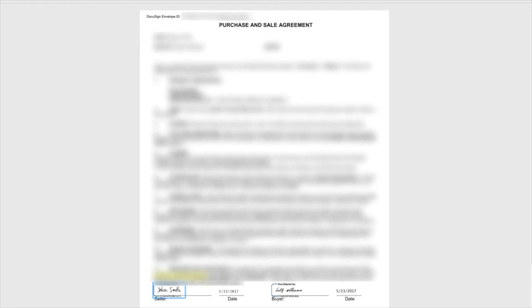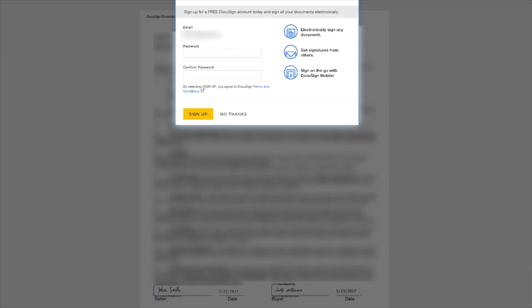And then boom, that is finished. So we'll go ahead and click Finish up here. And of course, if John Smith wants to keep a copy of this document, he can sign up for his own account or he has the option of just not doing that. So we can click No Thanks if he doesn't wanna do that.